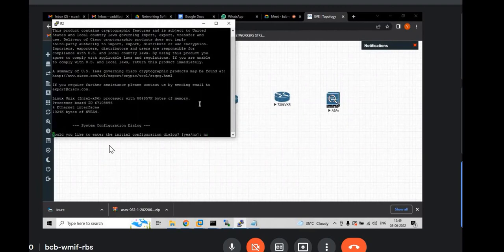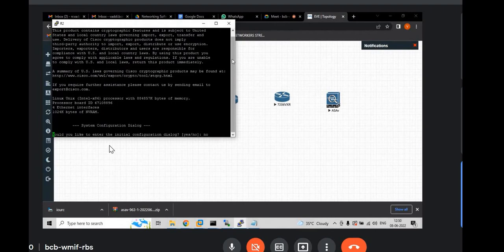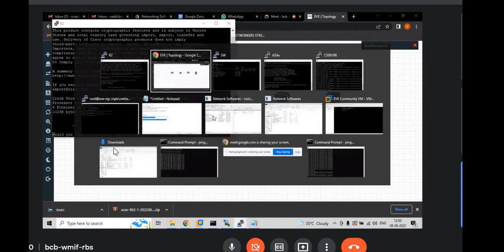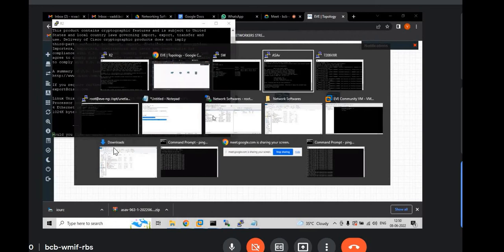It will also get, it will take some time. Now go to ASAV. Hit enter.